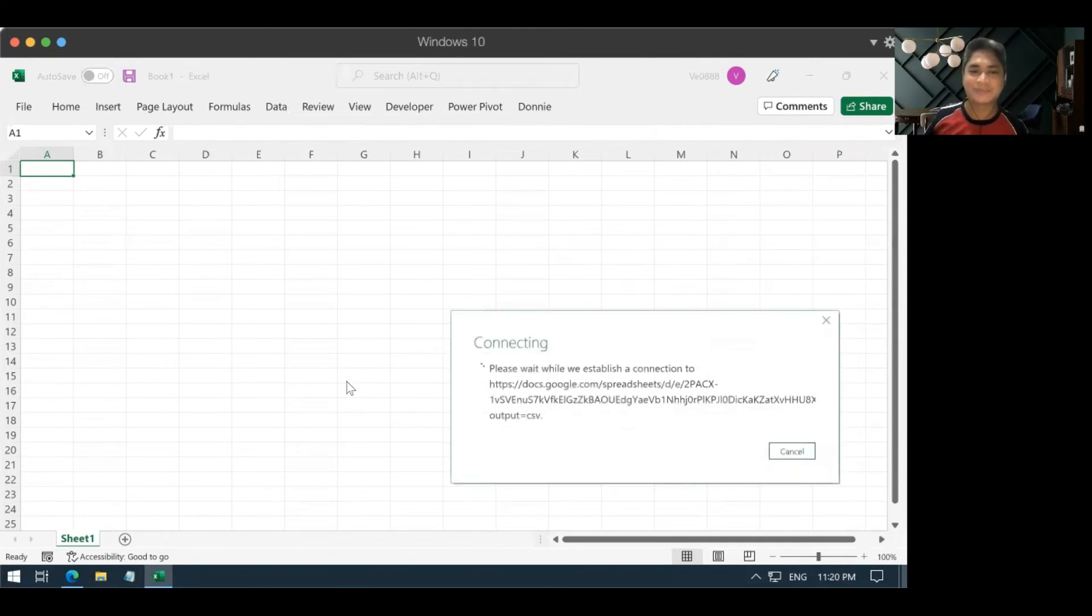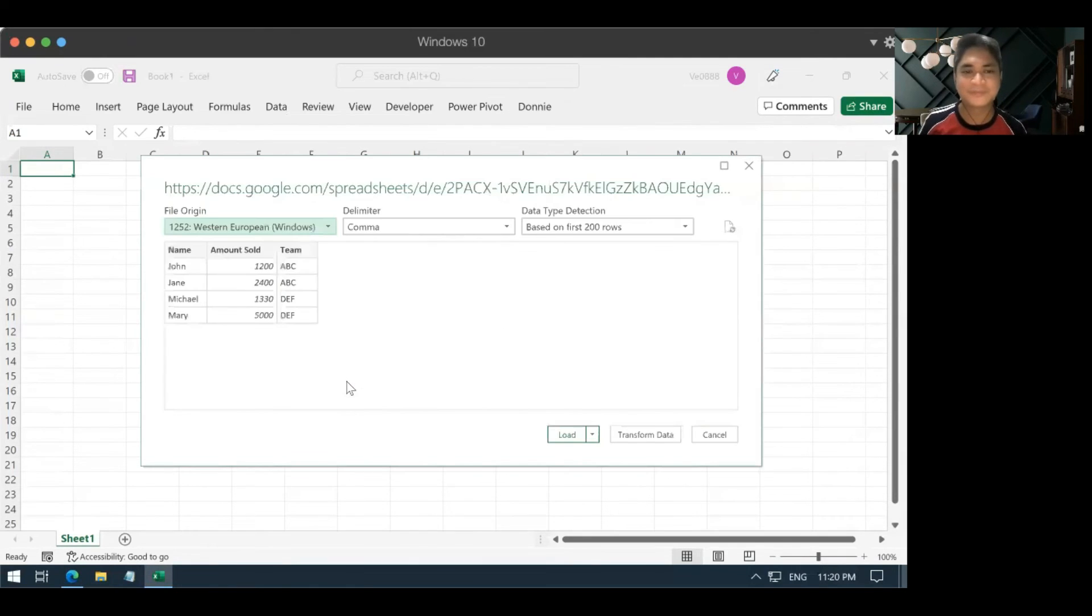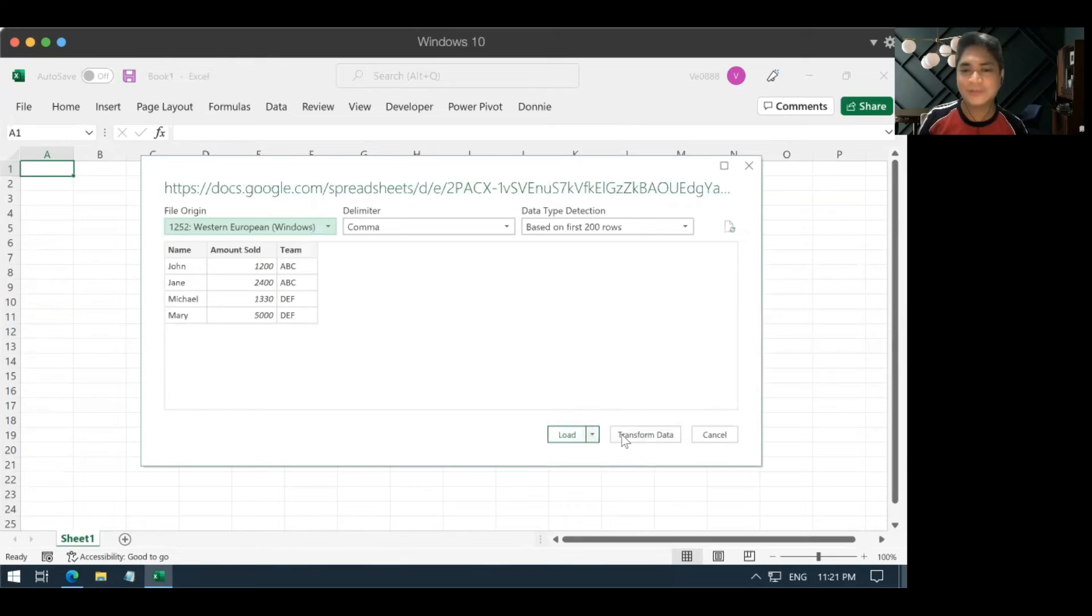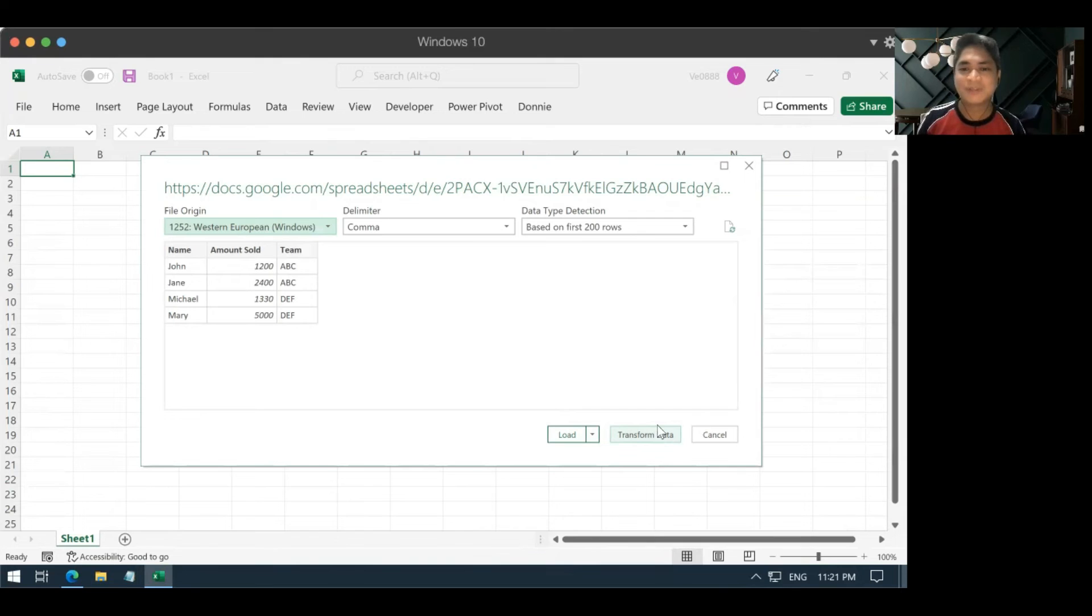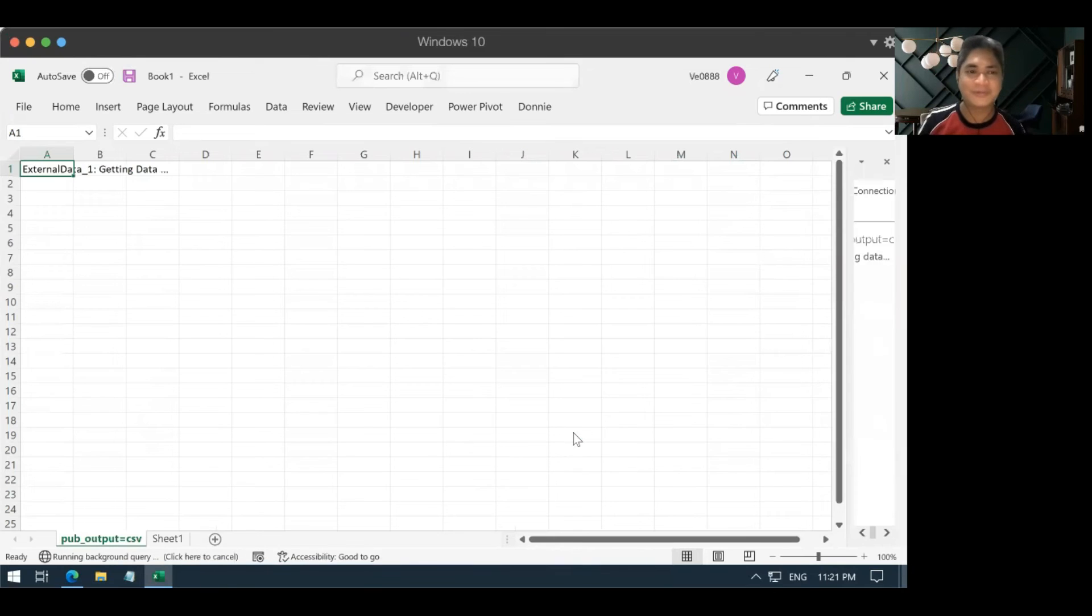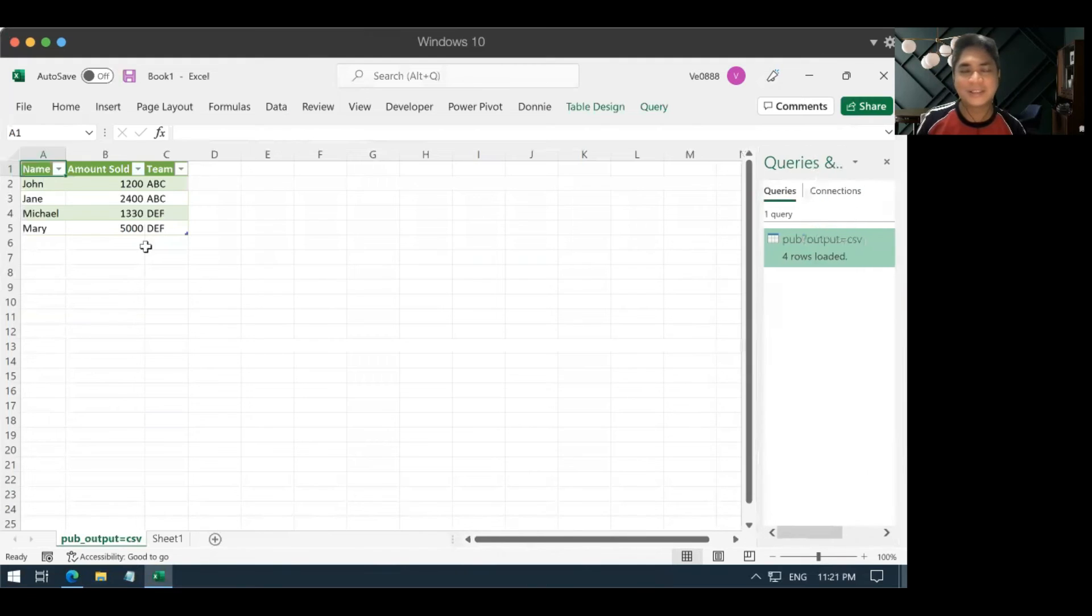And let Excel do its magic. And as you could see, Excel is already reading the data and it's trying to ask like, would you like to load it or transform the data? The transform data button will lead you to power query, which is something that I will not discuss now, maybe in the next video. But for now, you just simply load the data. So, click load. Don't even click that drop down thing. And then you now have your data from Google Sheets in your Excel.